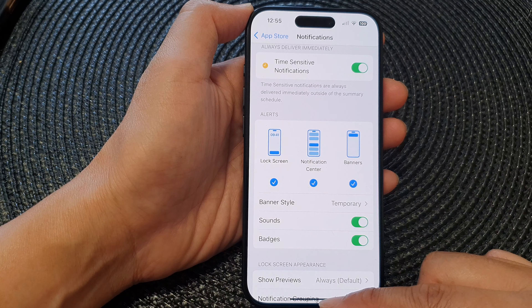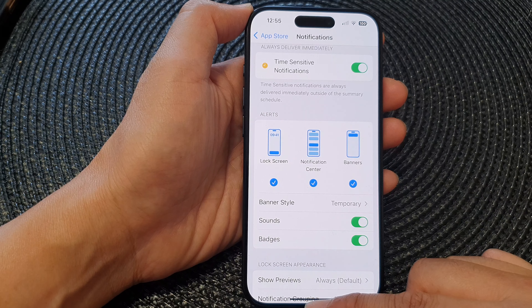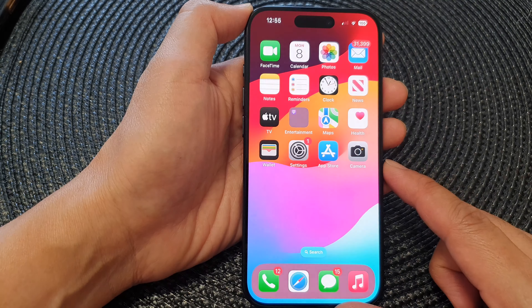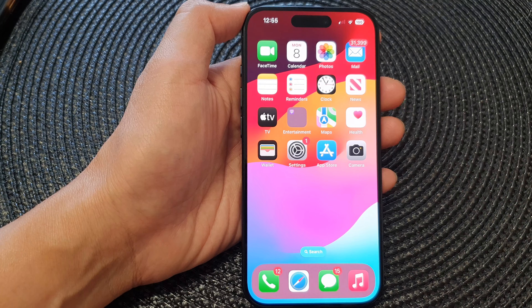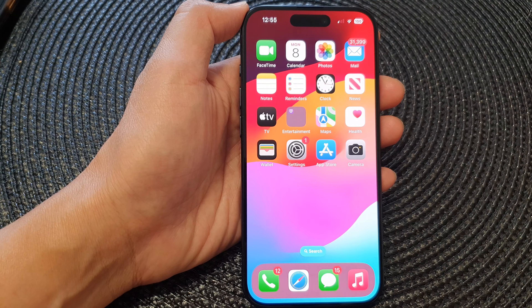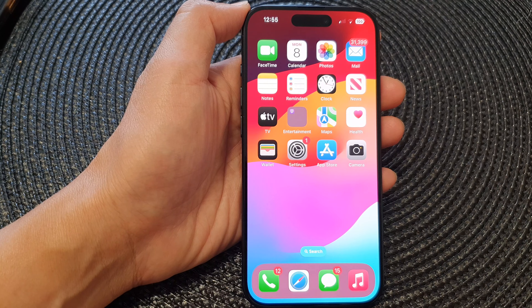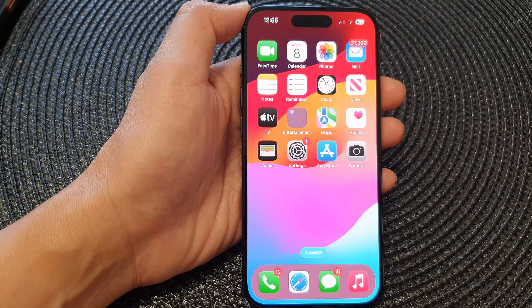And that's it! Finally, you can swipe up to go back to the home screen. Thank you for watching this video — please like and subscribe to my channel for more videos.